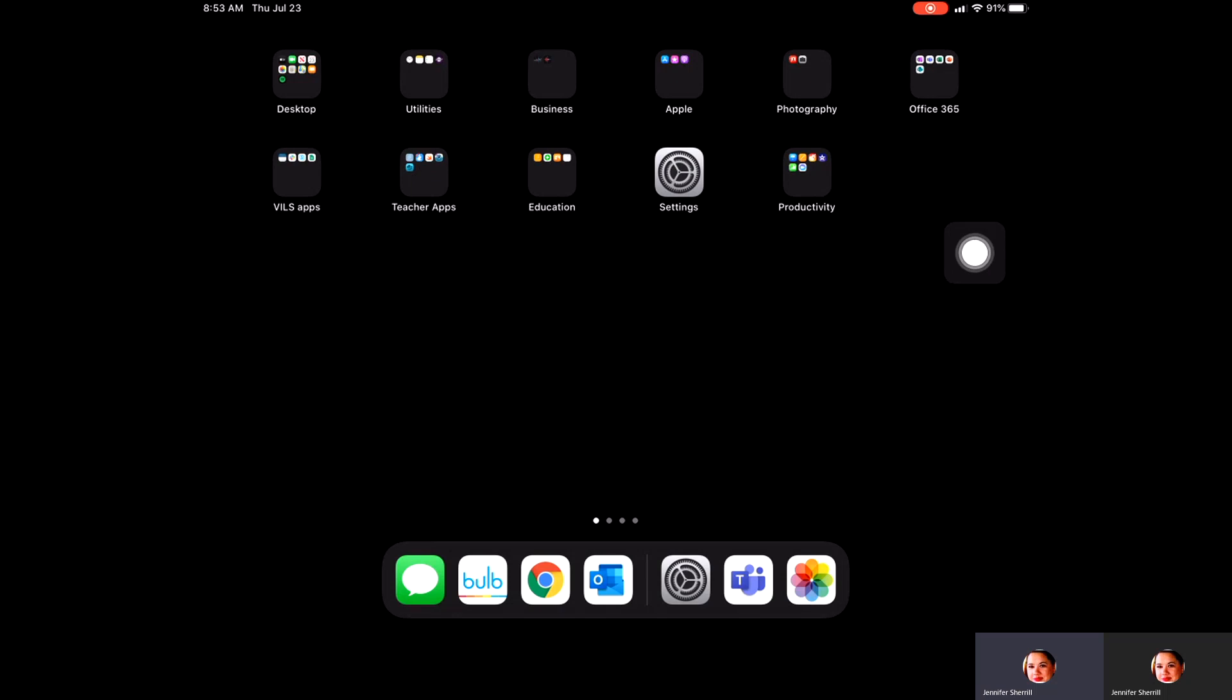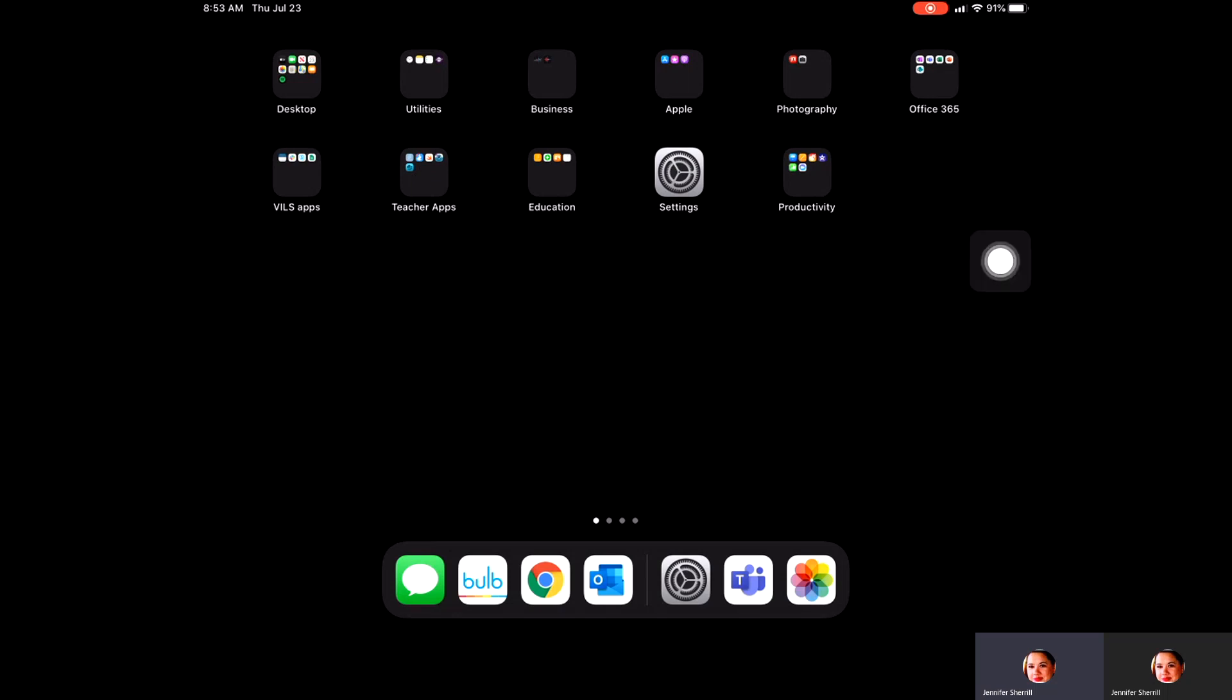The first thing we're going to do is click on Settings so we can get to those different functions. I'm going to go ahead and click on that.